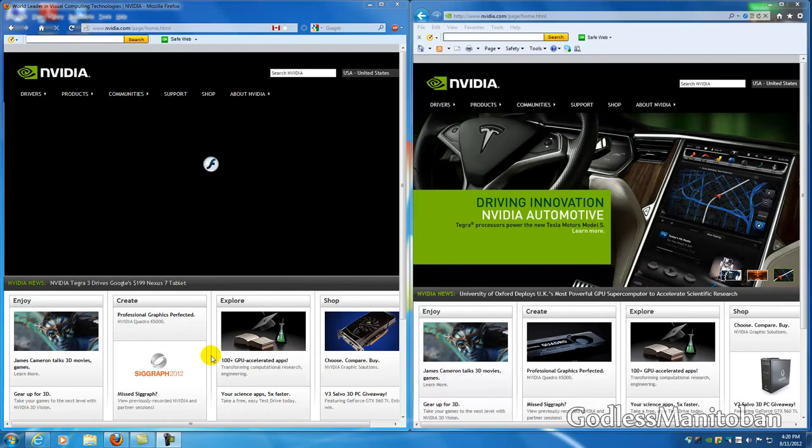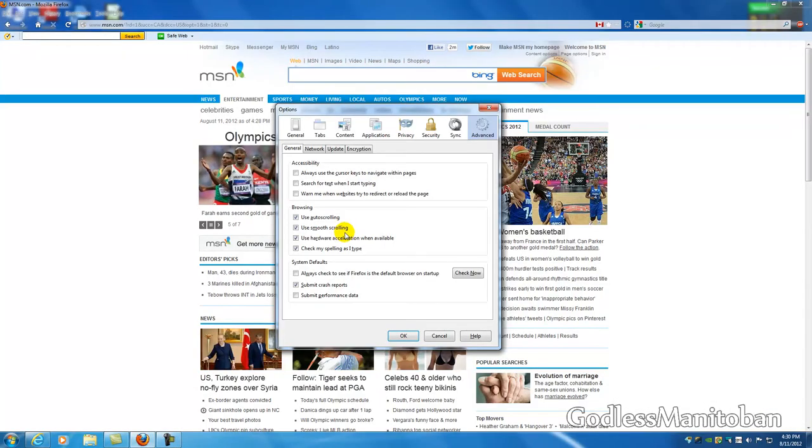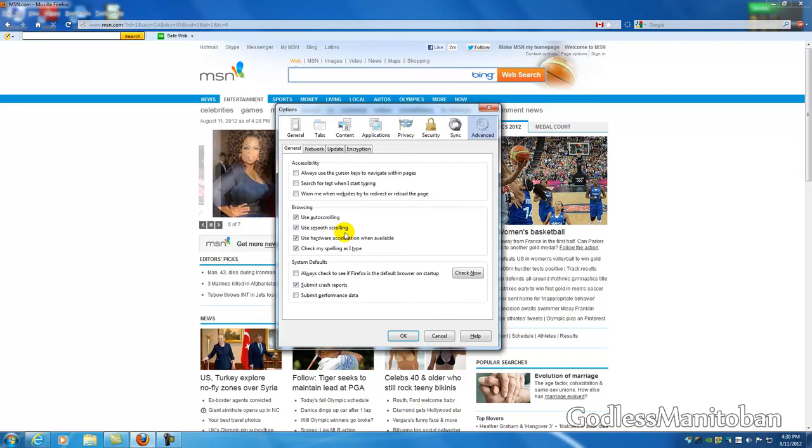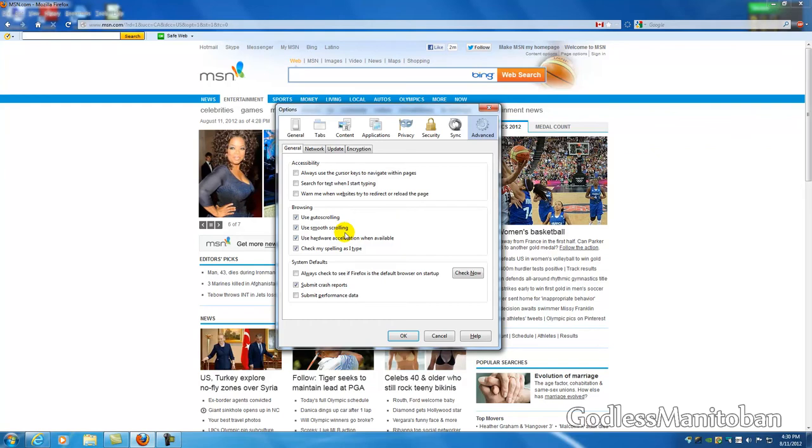Now Firefox has an option that says use smooth scrolling and that's supposed to make your scrolling up and down with your mouse wheel a lot better.